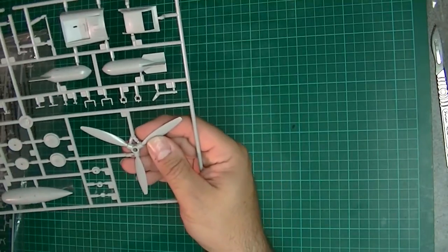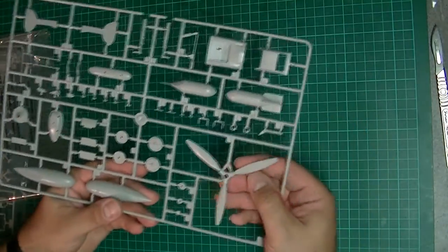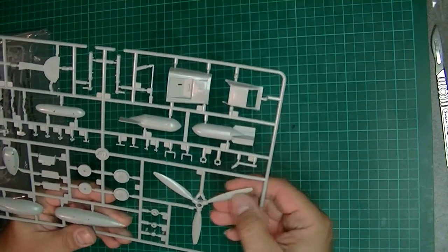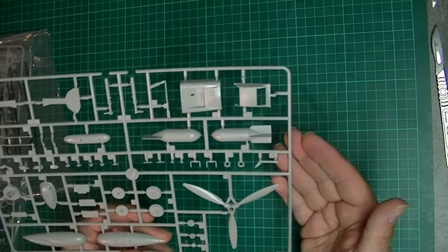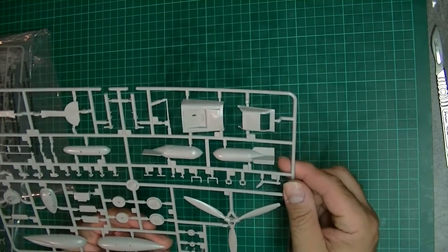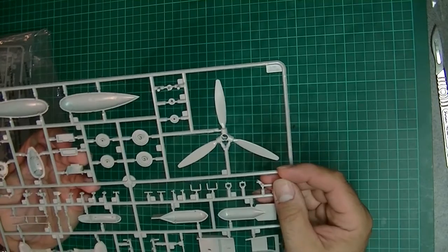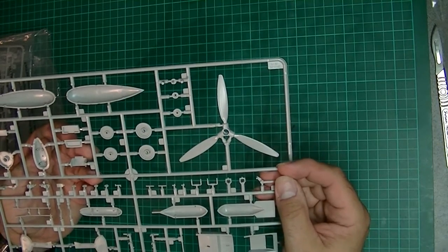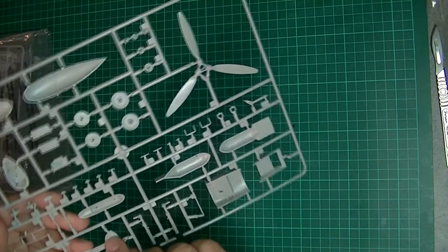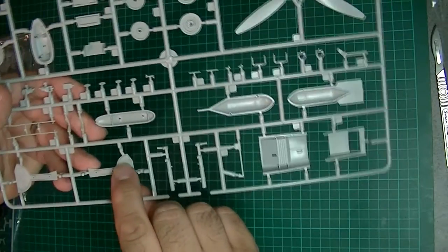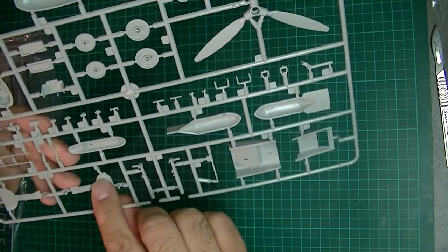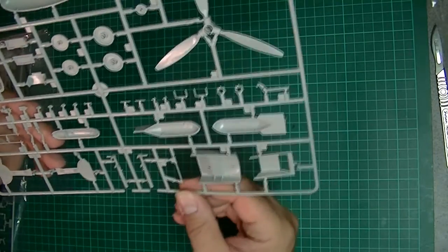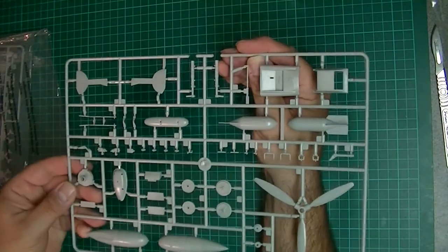This bit's got your bombs, your fuel tanks, your propeller blades. It all looks pretty good. Again we don't appear to have any flash on there. There's some injection pin marks here that will need to be taken care of, although the wheel will hide most of them. They're not too deep though and shouldn't be too much of a drama. Other than that it looks pretty good to me.